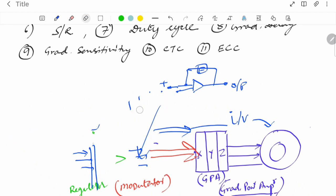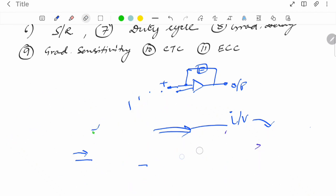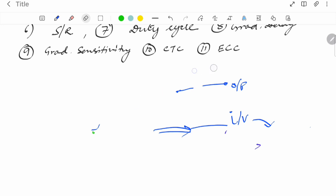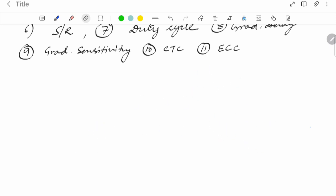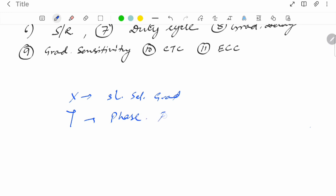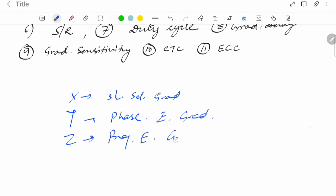As a recap: the X gradient is the slice select gradient, the Y gradient is the phase encoding gradient, and the Z gradient is the frequency encoding gradient, also called the readout gradient.